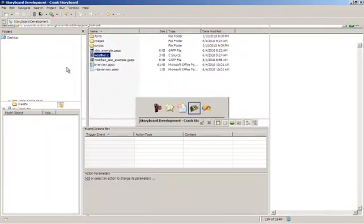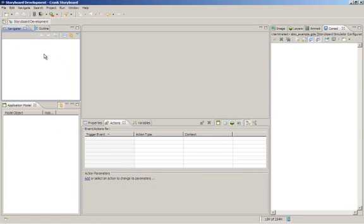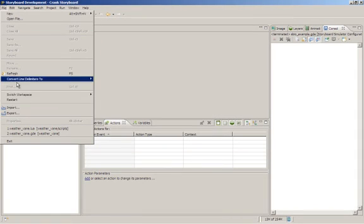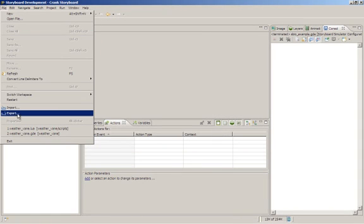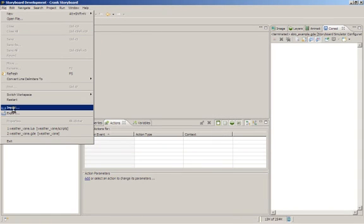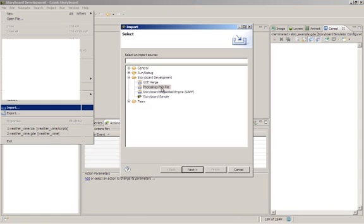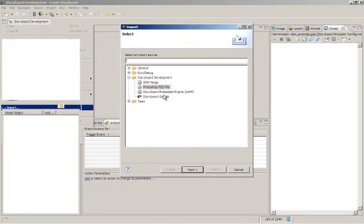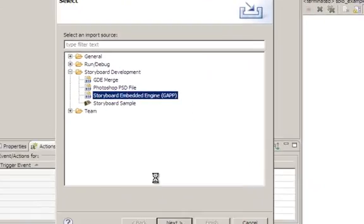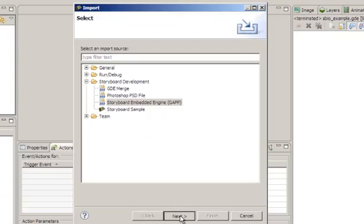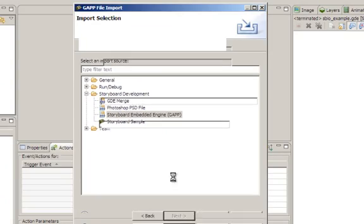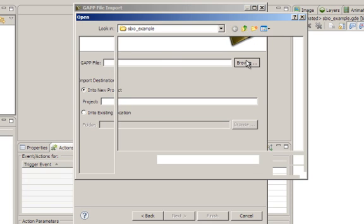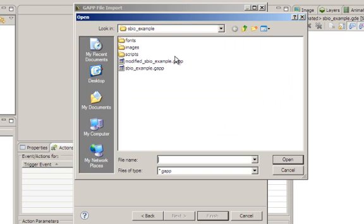If we change to the Storyboard application, or Storyboard designer, the first thing we'll do is we'll do an import of the runtime component. Select our sample file from the forum.